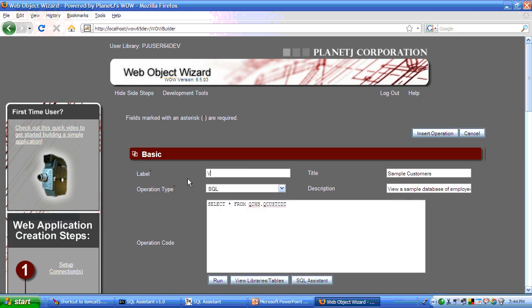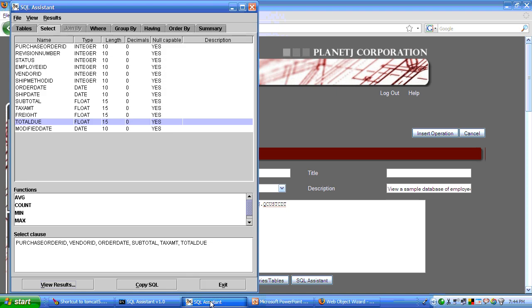We will give it a label, which is the menu item that you will select. We can call that anything we want. The title appears on the top. And WOW makes extensive use of industry standard SQL. And if you're familiar with SQL, you can type it in. If you're not, WOW includes something called the SQL assistant.